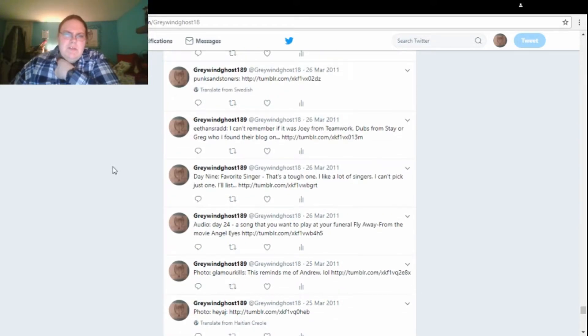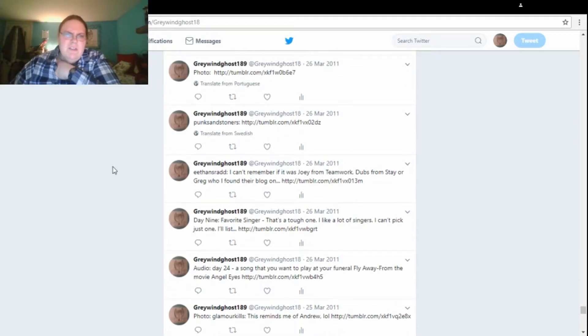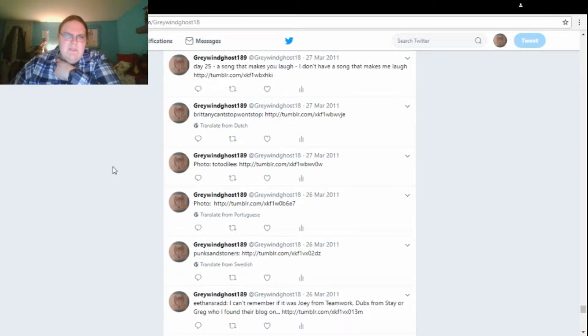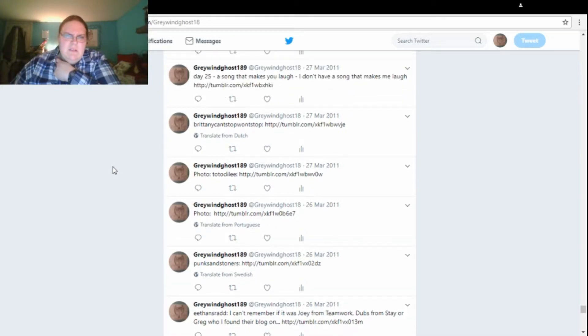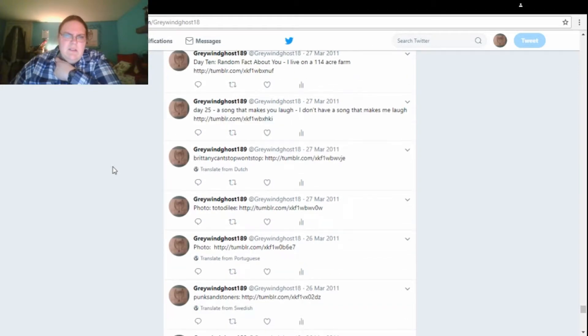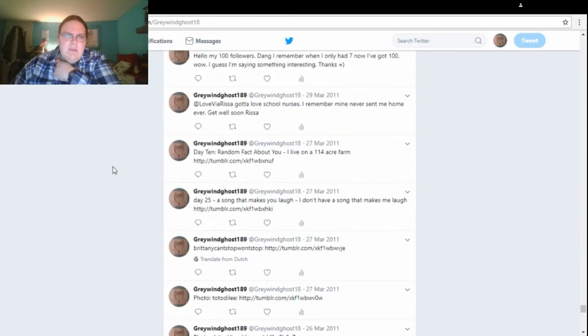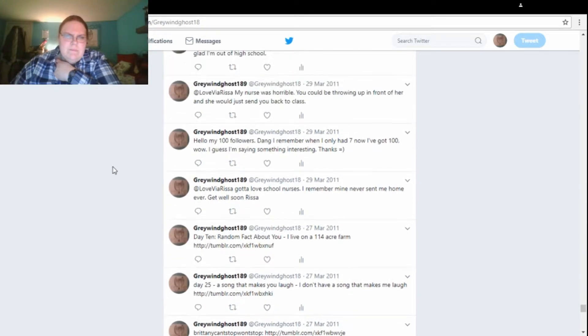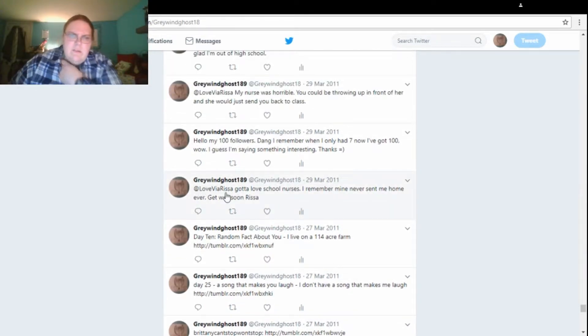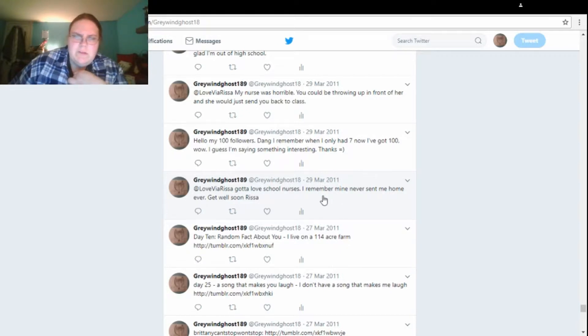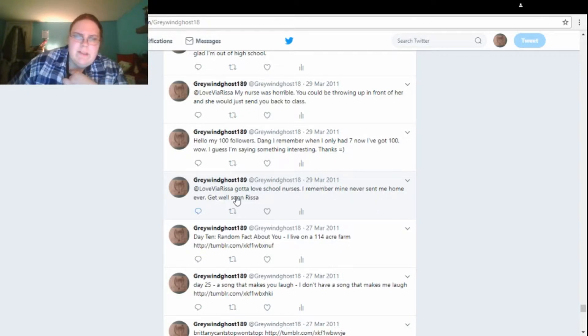More Tumblr stuff. More Tumblr stuff. Oh, here's a tweet back to Love via Rissa at the time. Gotta love school nurses. I remember mine, never sent me home, ever. Get well soon, Rissa.